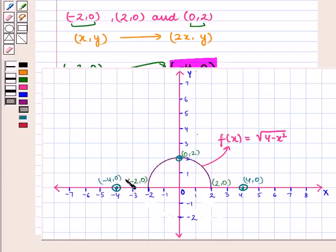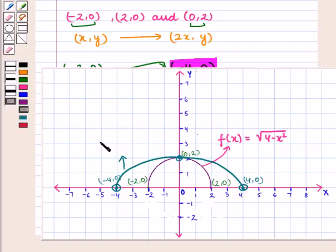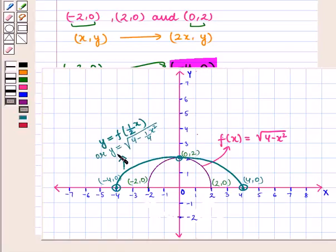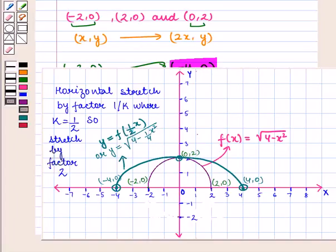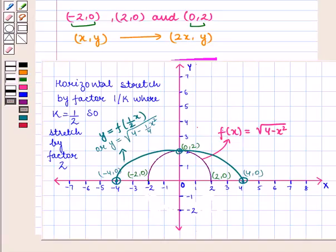We join these points. Here we get the blue curve which represents the graph of y = f(1/2·x), also given by y = √(4 - (1/4)x²). It represents the horizontal stretch by factor 1/k where k = 1/2, so stretch by factor 2. This is the required graph. This completes our session. Hope you enjoyed this session.